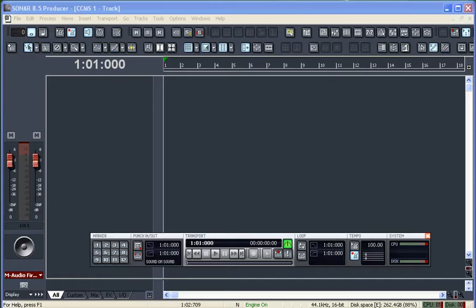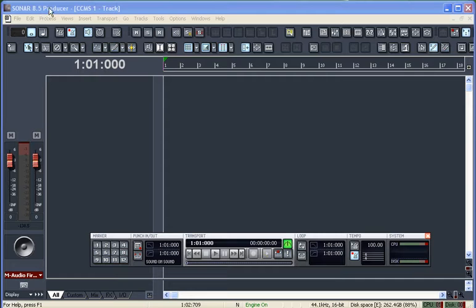Hello and welcome to another CCMS training video. Today we're going to take a look at starting up a project in Sonar 8.5 Producer. This project is going to be as simple as possible so we can get right into composing in the software.